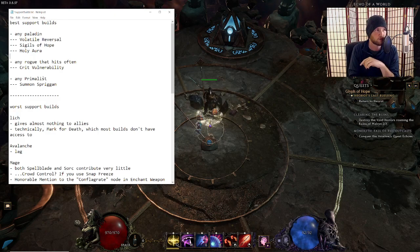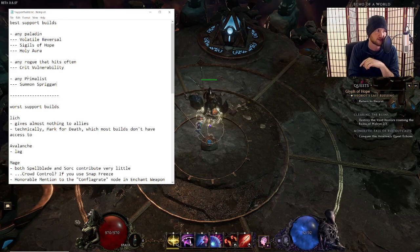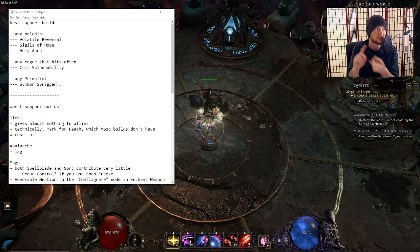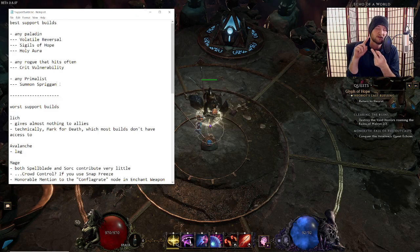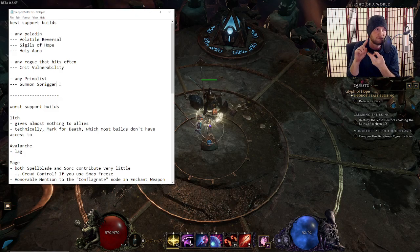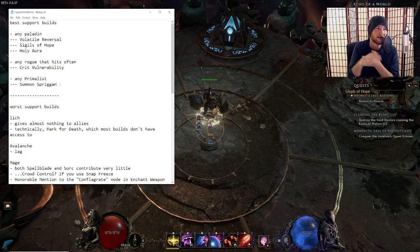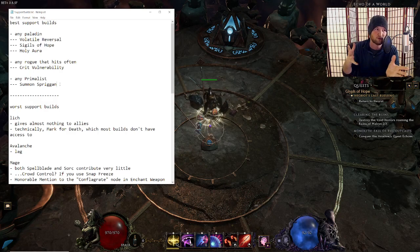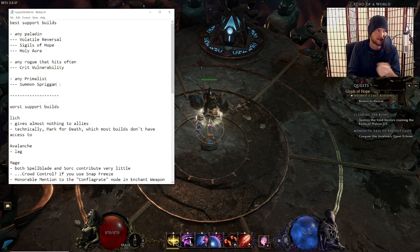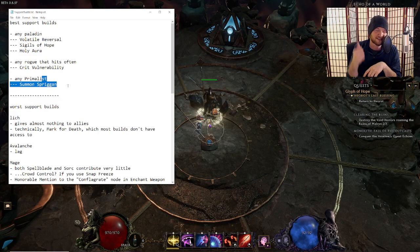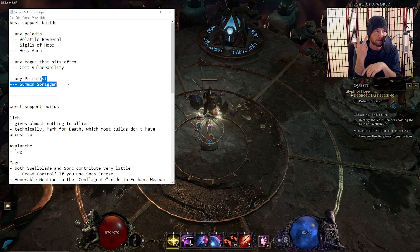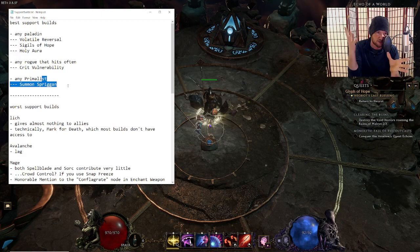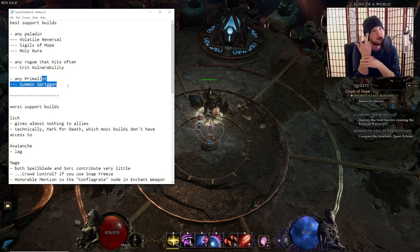I would have told you any Primalist. Let's do this one first. Any Primalist, because you get Summon Spriggan. Summon Spriggan gives you flat spell damage, gives you crit avoidance. It's very, very strong to have this in any kind of build. Helps you hit that crit cap or maybe replace your offhand catalyst with something else instead.